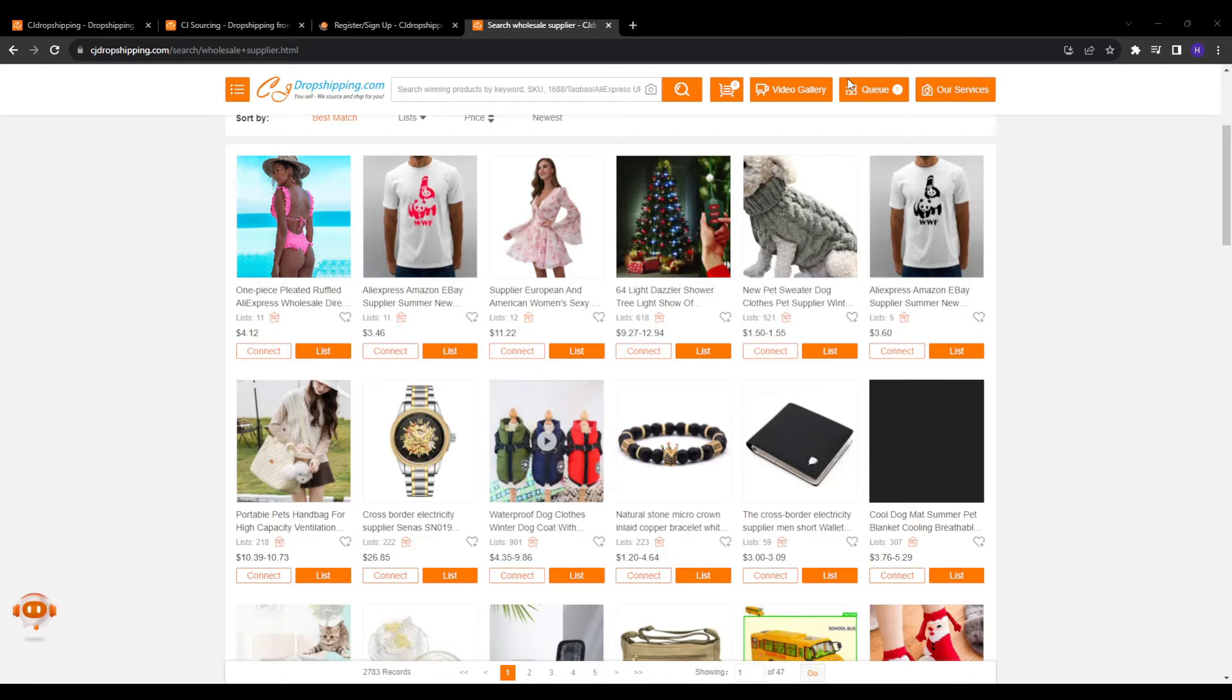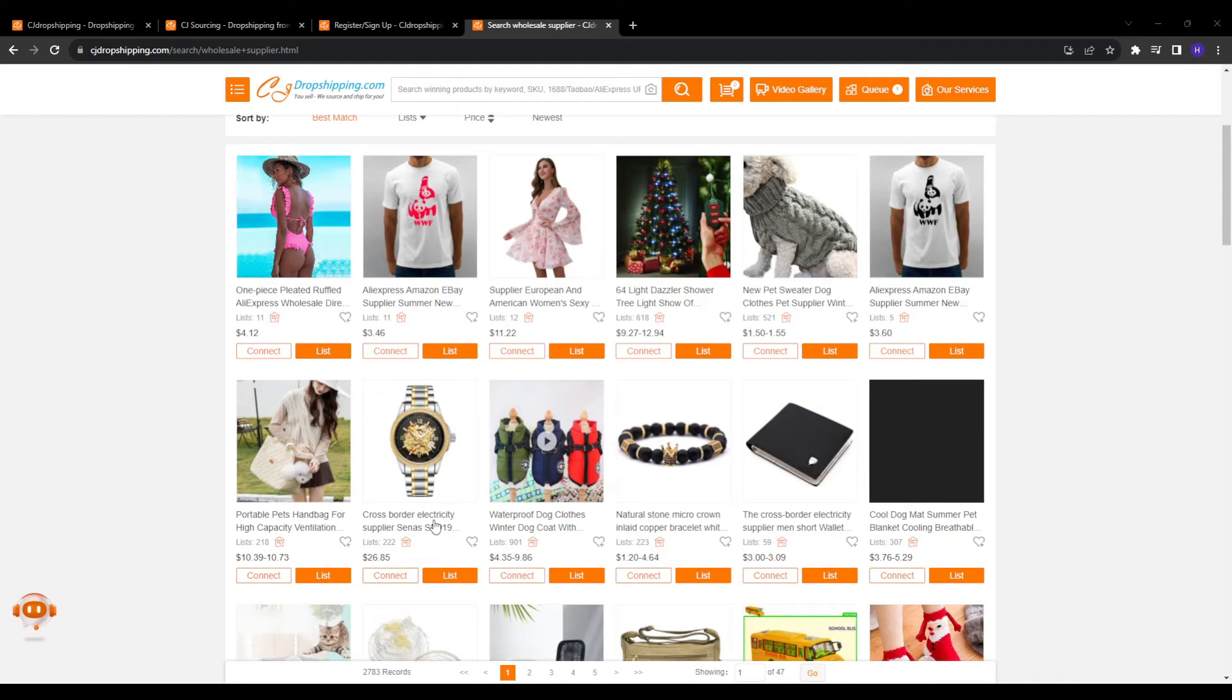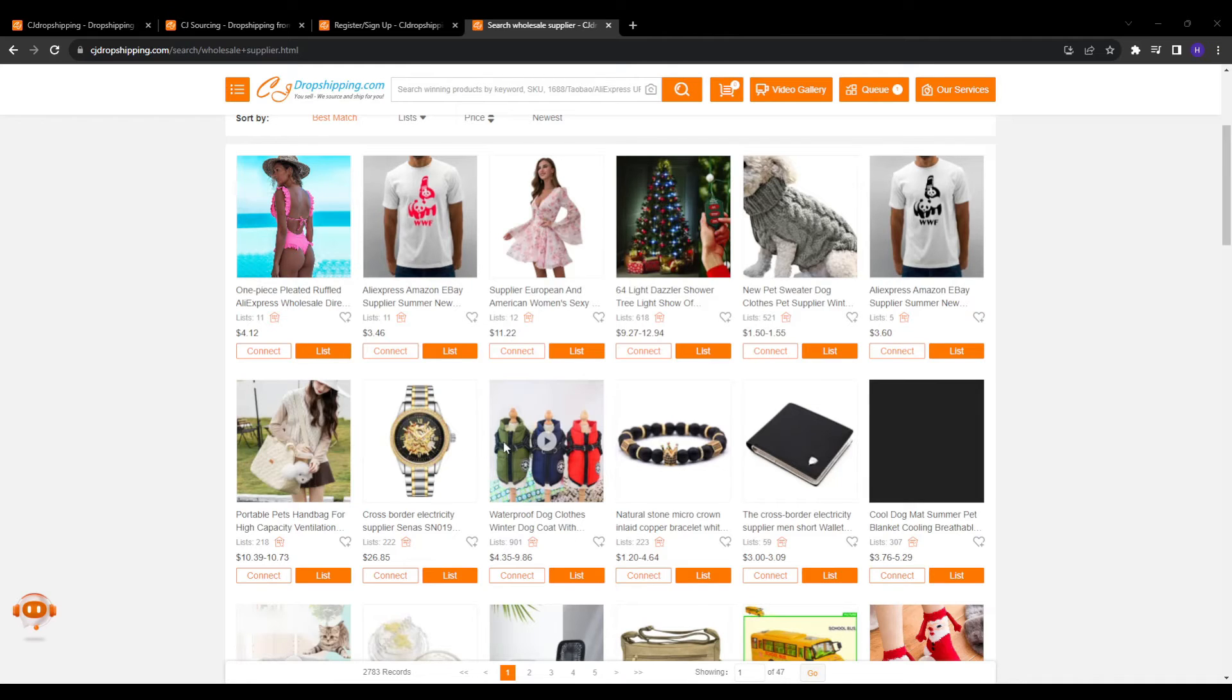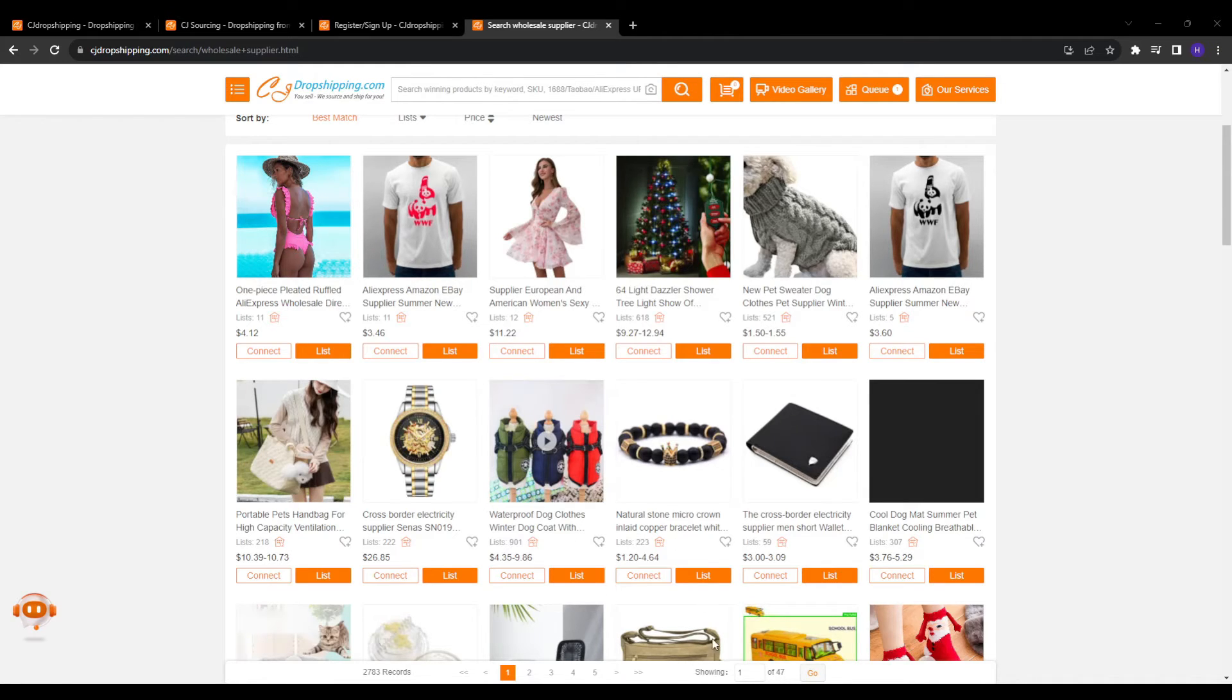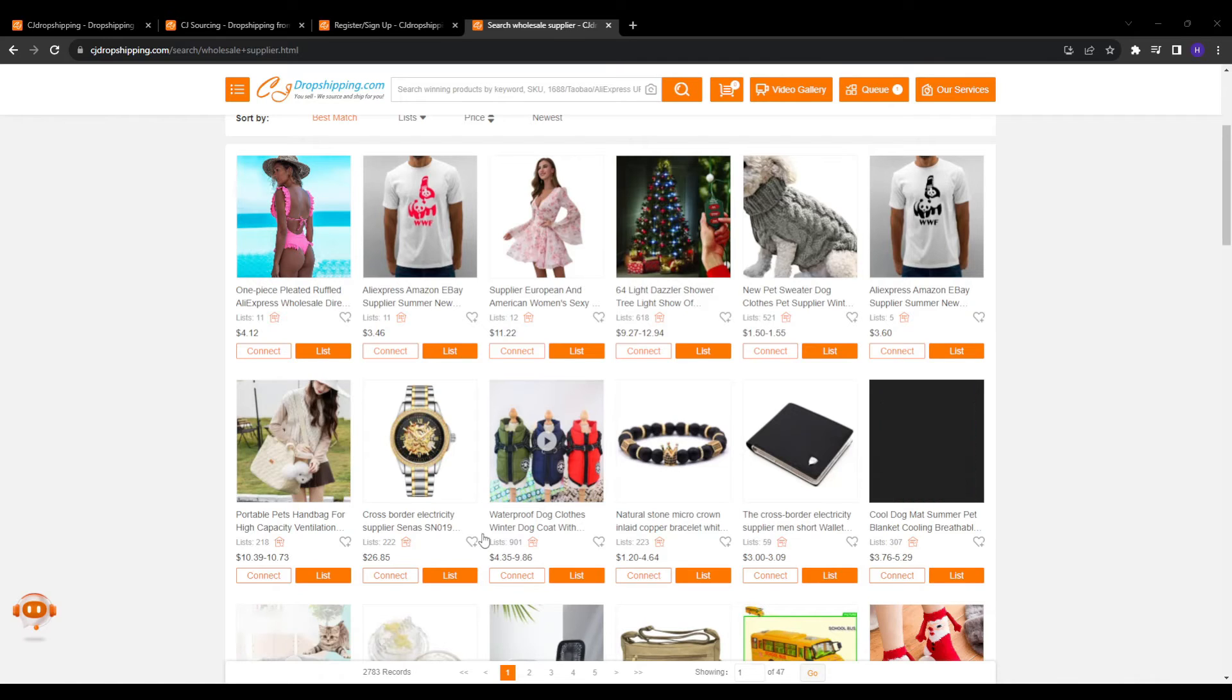And the first one is browsing by product category. CJ sorts its wide range of inventory into over a dozen popular product categories like electronics, home and garden supplies, sports or fitness equipment and many more. So browse through categories fitting your store niche. For example, if I sold workout gear, I may browse through the sports equipment category filtering by best selling items since those tend to sell and do better.